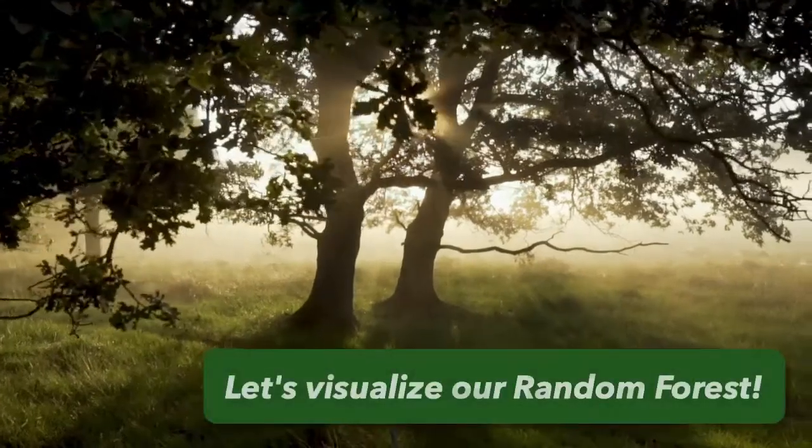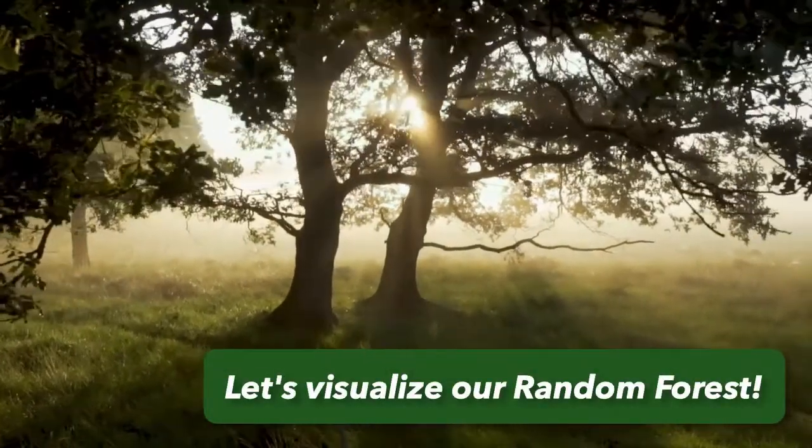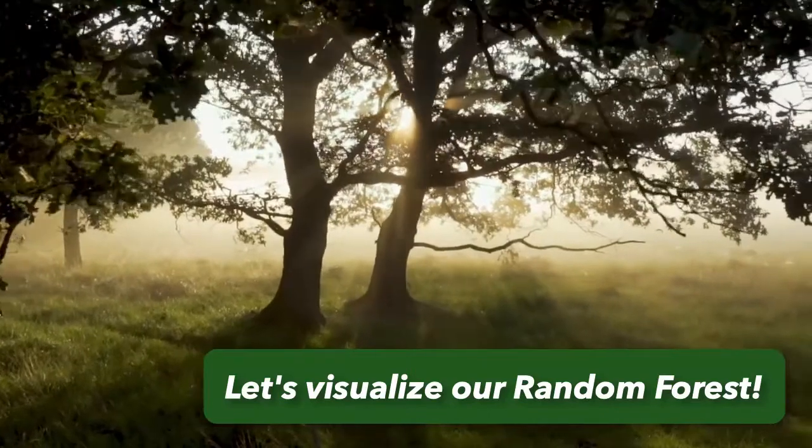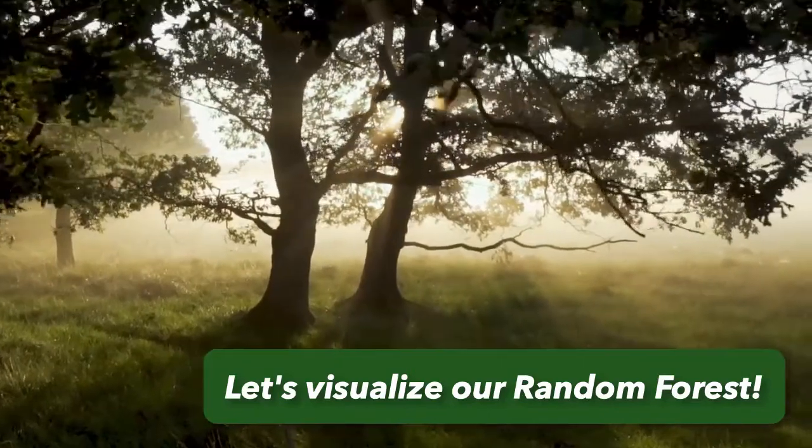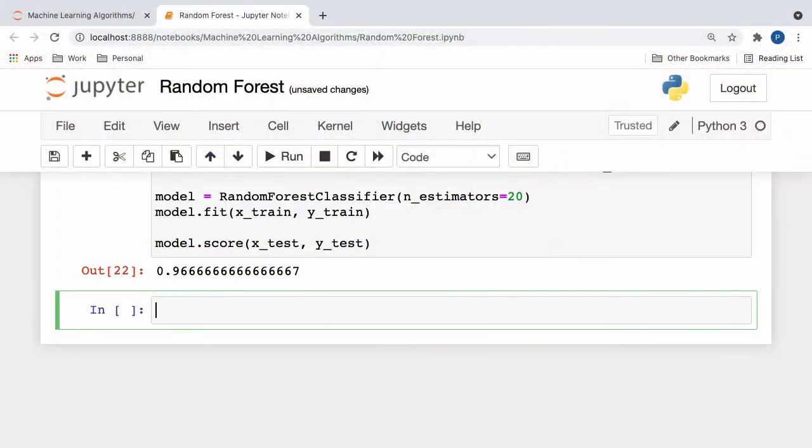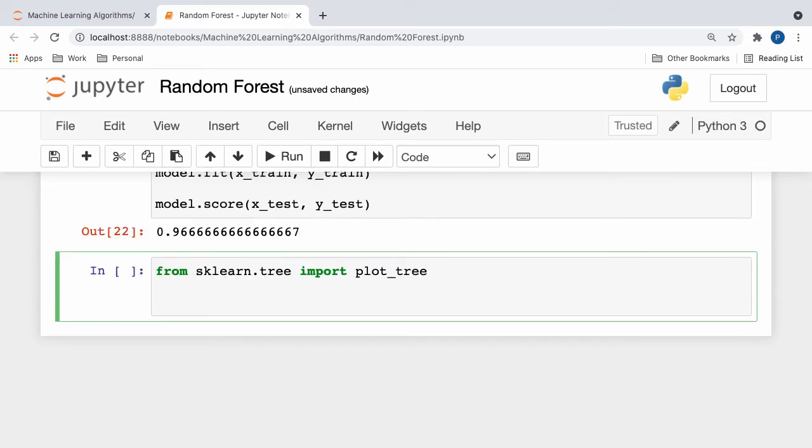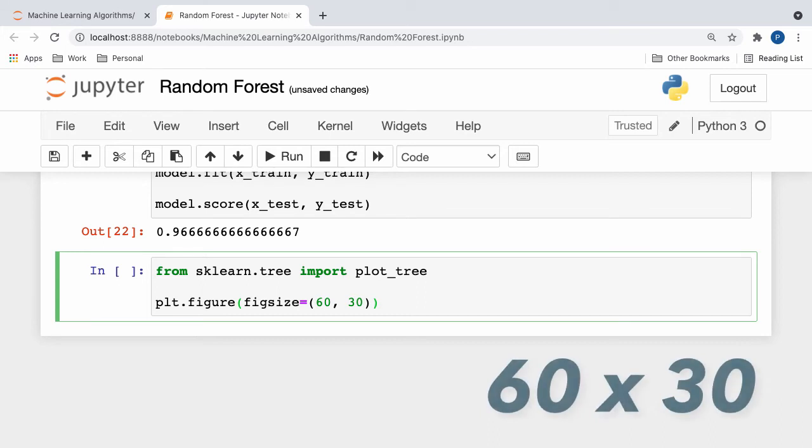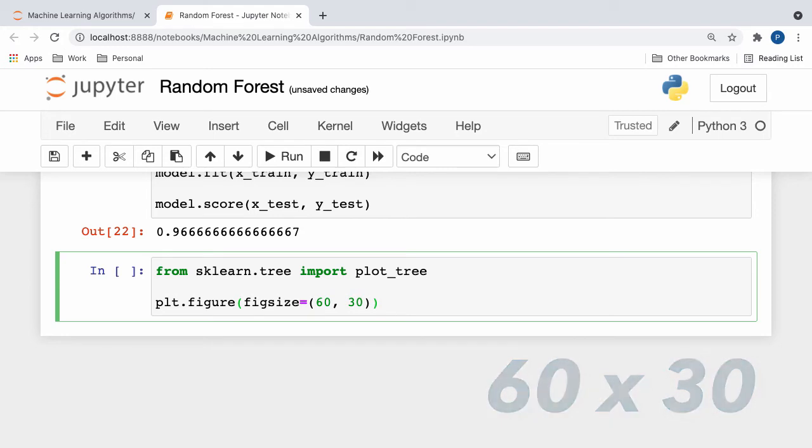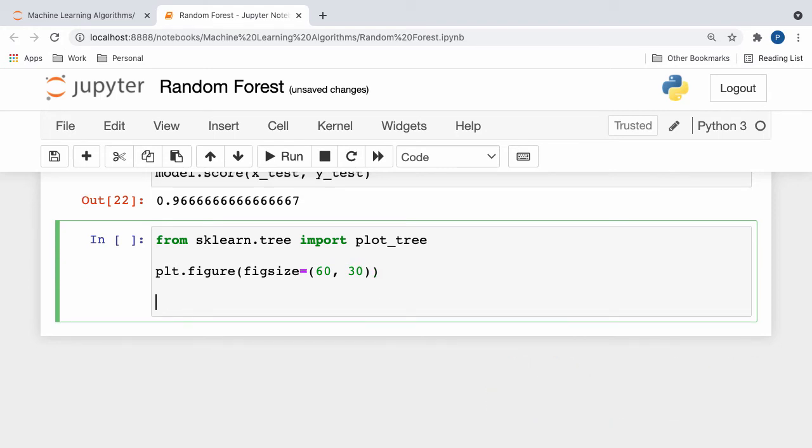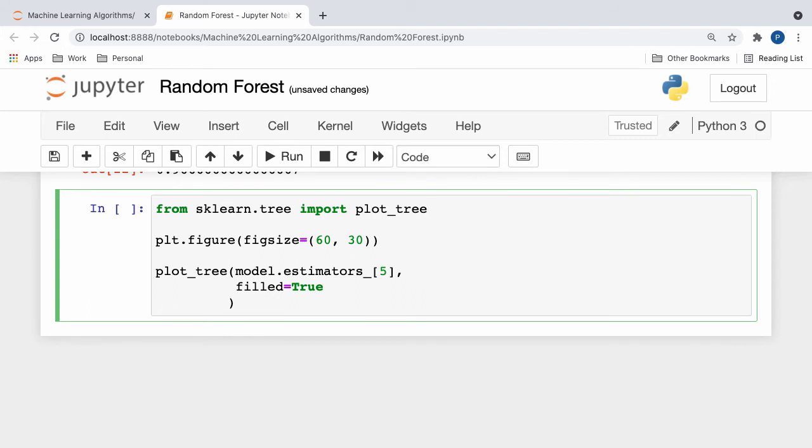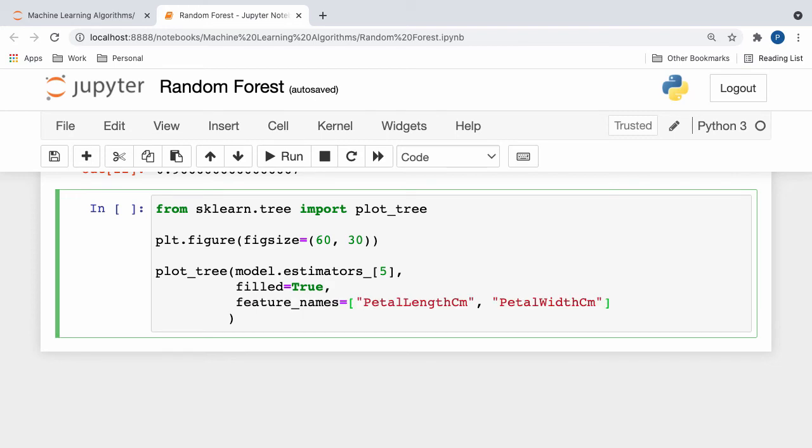With our newly refined model intact, let's visualize one of the random forest decision trees for fun. First, of course, the plot tree function will need to be imported from the tree module of scikit-learn. Next, let's set the size of our figure to 60 by 30, which ensures that we'll be able to properly visualize all of the decision and leaf nodes in our diagram. Now, it's time to call the plot tree function. We'll first apply a random decision tree from our random forest. I chose the fifth decision tree at random. Next, we'll set the filled parameter to true, which colors each node according to its class label. Additionally, we'll set the feature names hyperparameter to the names of our independent variables that we used to train our random forest classifier.